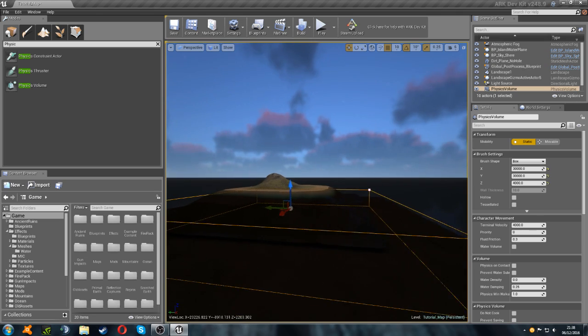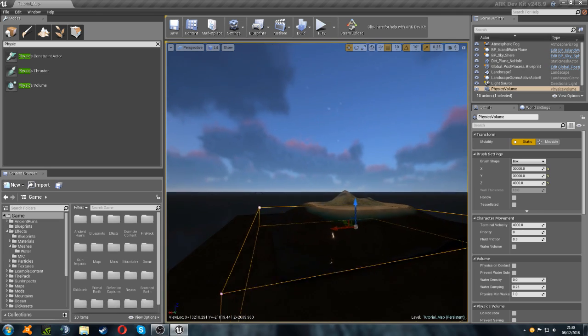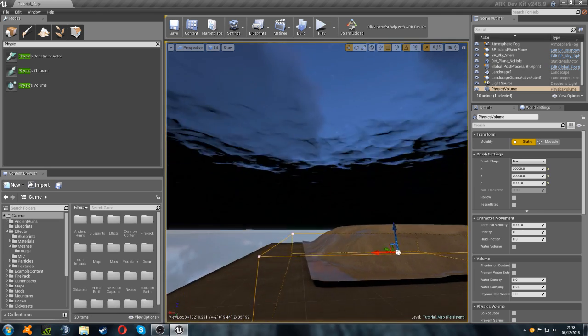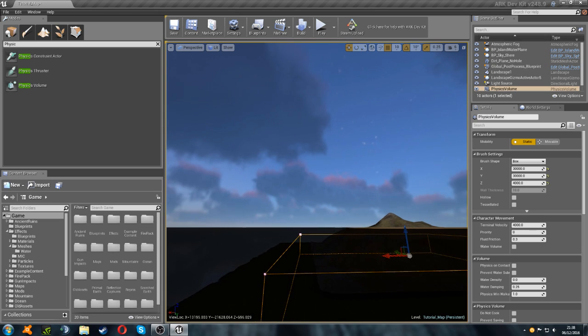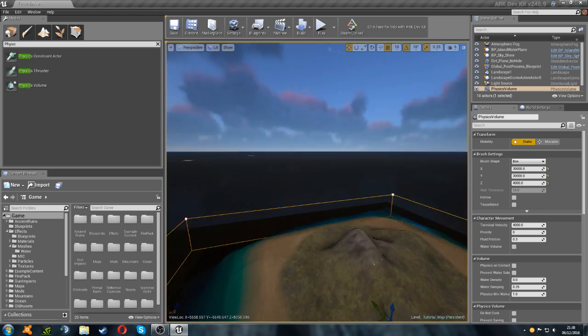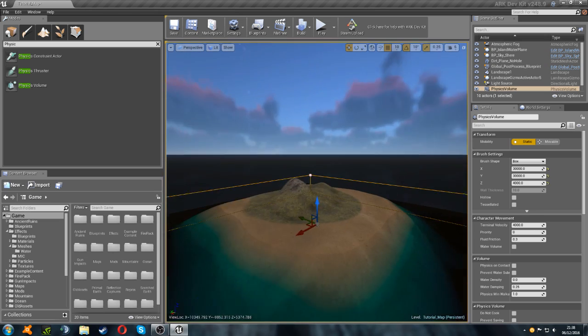You just need to get this in position, which can be a little bit tedious, but you basically just have to line it up with the top of the water. That'll do for now.